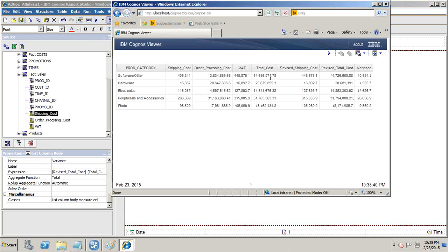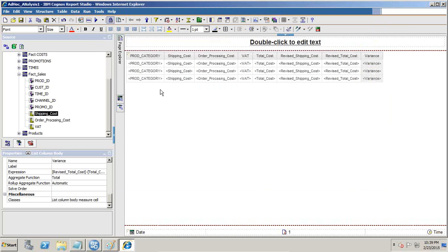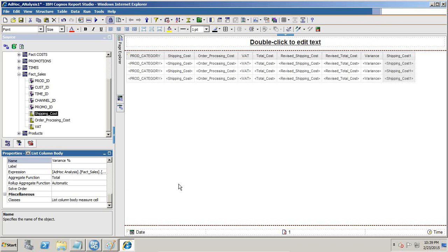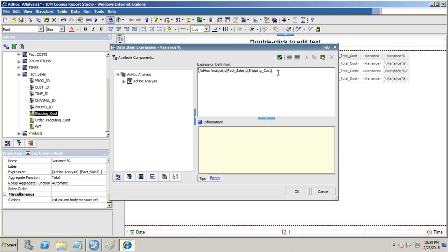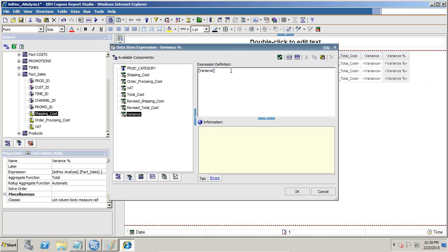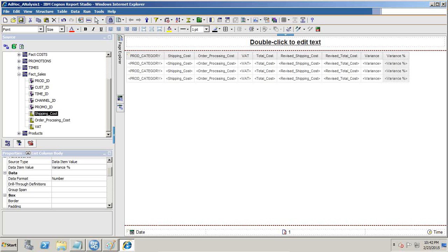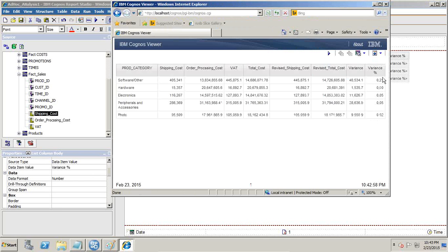I can see the total cost, which is the sum of the three original costs, the revised shipping cost with a 10% increment, the revised total cost which is the sum of order processing cost, VAT, and revised shipping cost, and the variance. Finally I add the variance percentage column — variance divided by total cost multiplied by 100. I name it variance percent, validate — no error. I save and test it, and I can see the variance increase percentage.